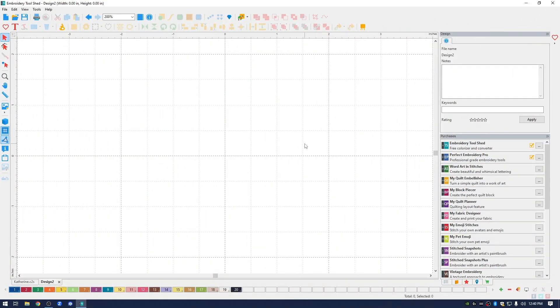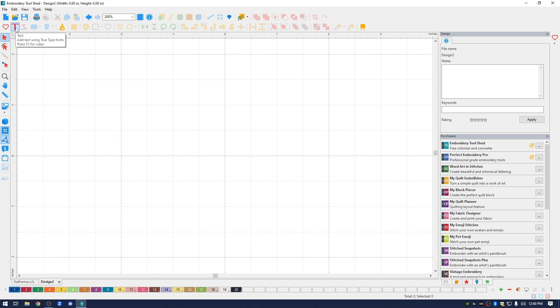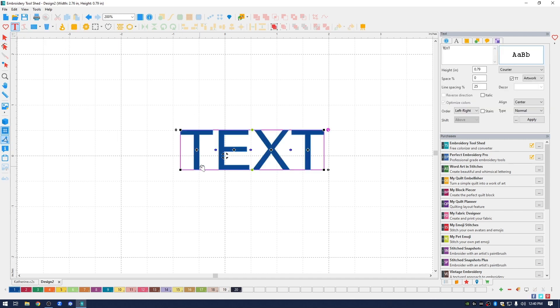I've opened up Cut & Stitch software to create the monogram. First thing I'm going to do is go into the upper left, click on the big red T for text, and click in the design space. You can see it brought in the word text. Over in the right hand side, in the text box, I'm going to highlight the word text and type in my capital L.